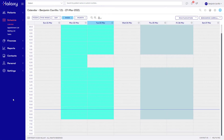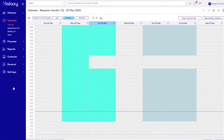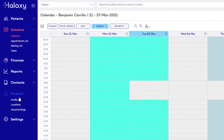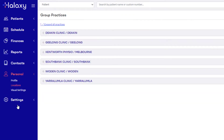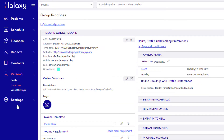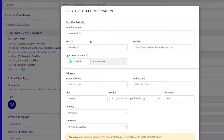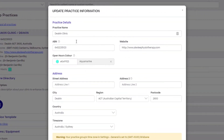You can add an ABN to each of your clinics by clicking Personal, then Locations. Expand the clinic you want, then click the Edit icon and change the ABN. Make sure to save your changes.